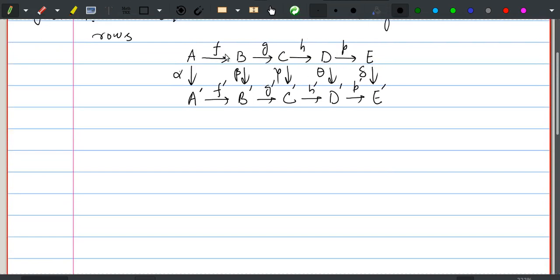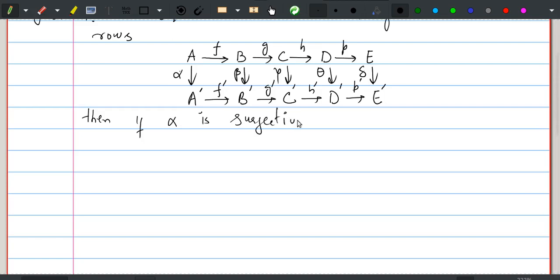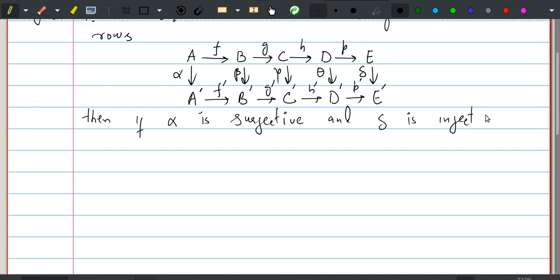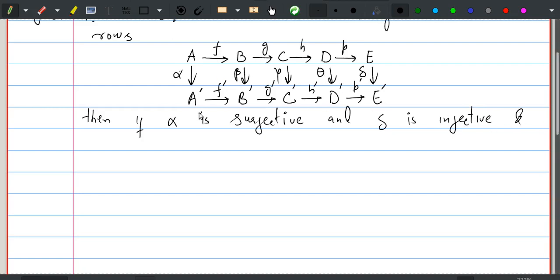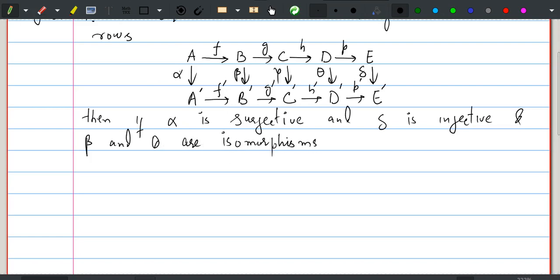The lemma states: if alpha is surjective, delta is injective, and beta and theta are isomorphisms, then gamma is also an isomorphism.